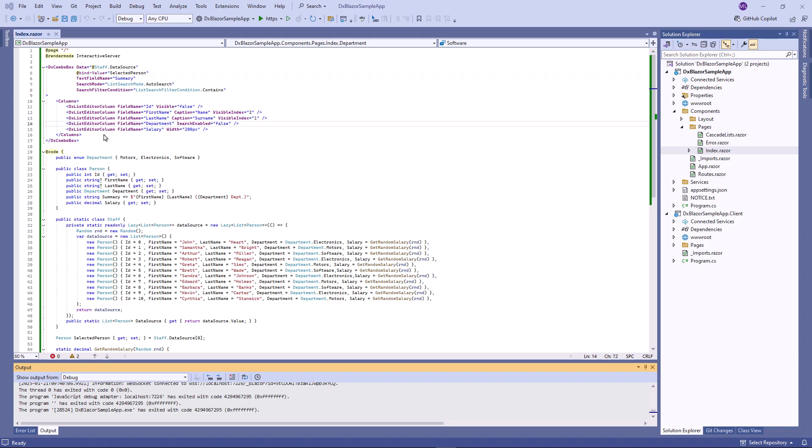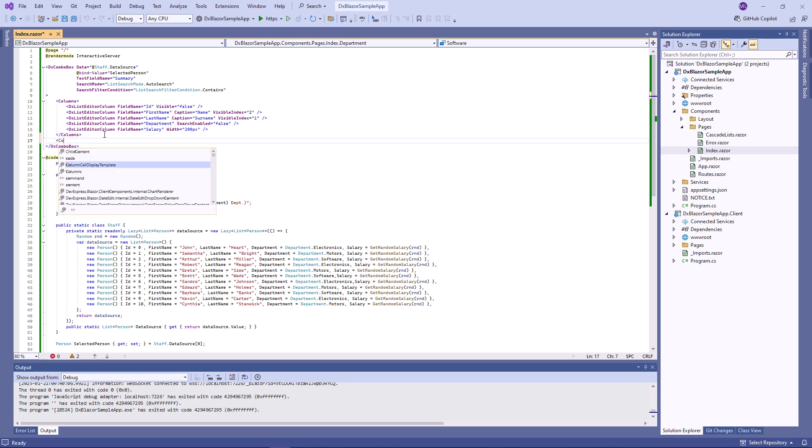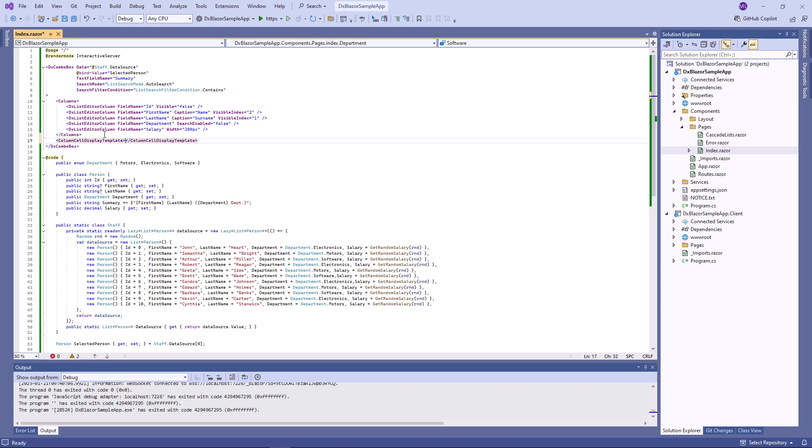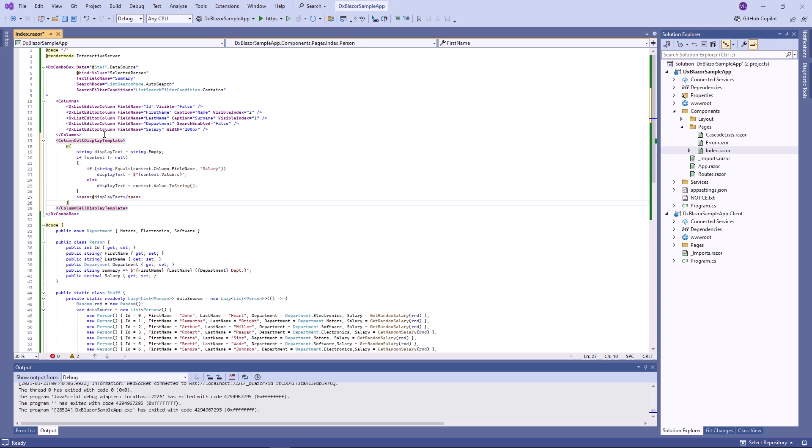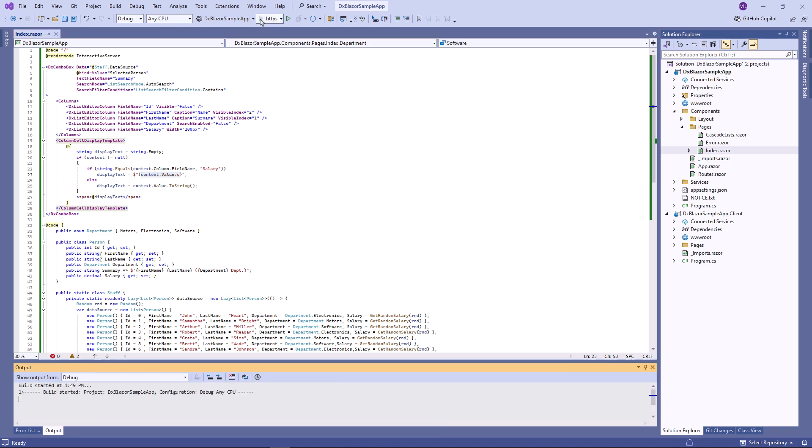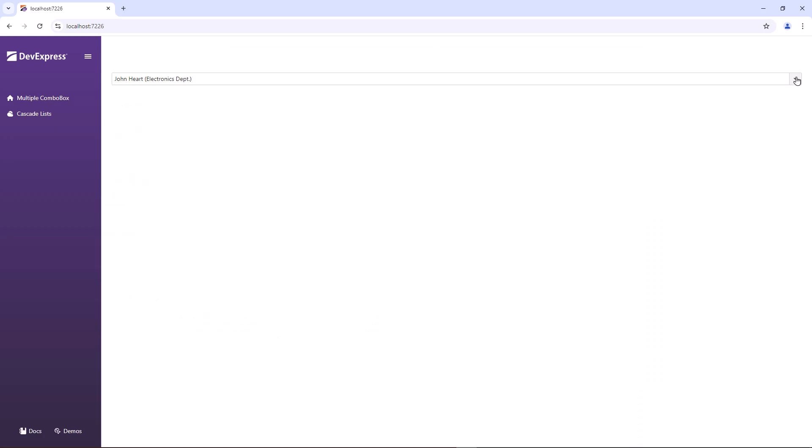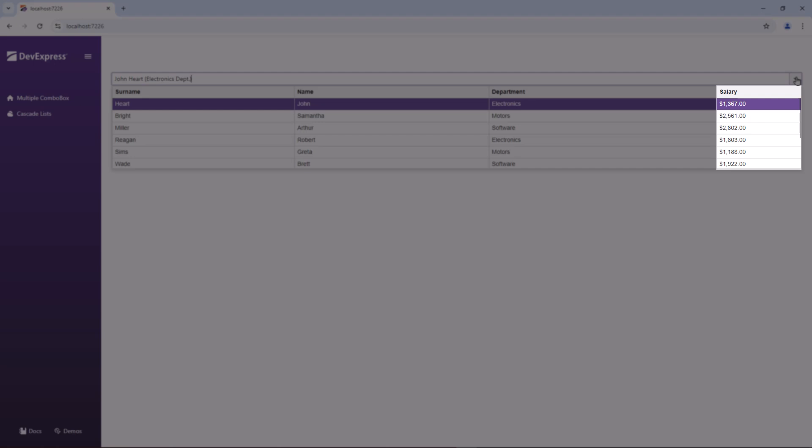The Blazor combo box also allows you to change column cell appearance and content. Now I'm going to customize cell content in the salary column. To do this, I add the column cell display template to the markup and add code that applies the currency format to salary cell values. Okay, the salary column now displays currency values.